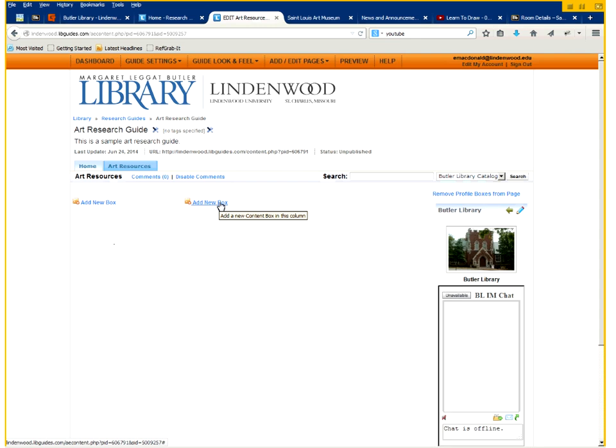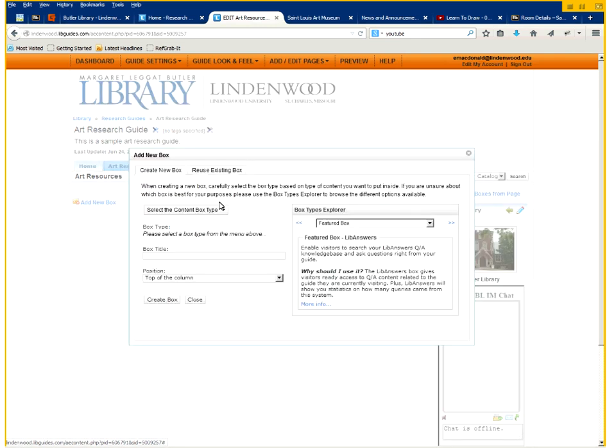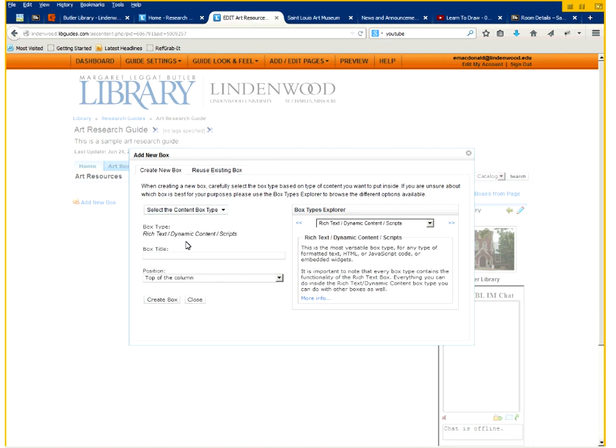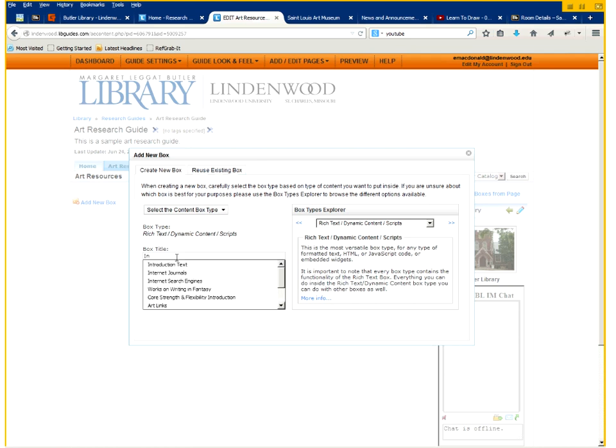So you click on add new box and we'll select rich text as the type. We'll call this box introduction text.